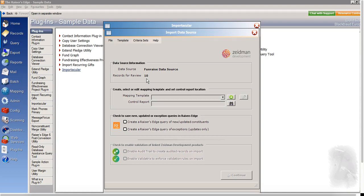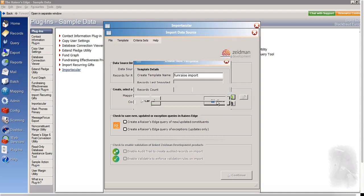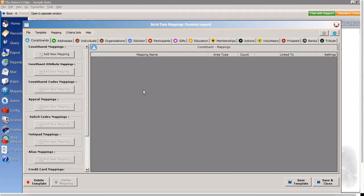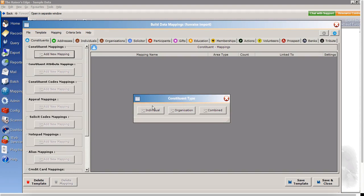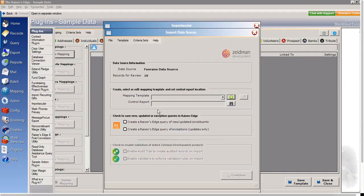The next step is to create my mapping template. So I'll click the green plus to create a new template and we'll need to give this a name and save. And now we can see this is in Importacular and all the different areas where we're able to build mapping templates to bring data into Razor's Edge from Fundraise. The first area we need to cover is the constituents area. So I'll click here to add a new mapping. I'll choose individual constituent type.